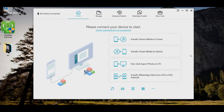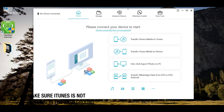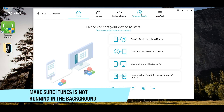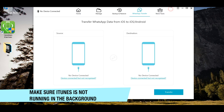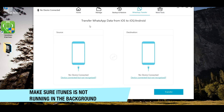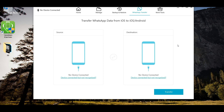This tool is an all-in-one tool for your iOS device. You can backup and restore your pictures, videos, messages, contacts, and more very easily. I'm going to click on the WhatsApp transfer option from the top menu.